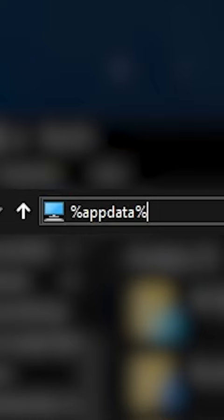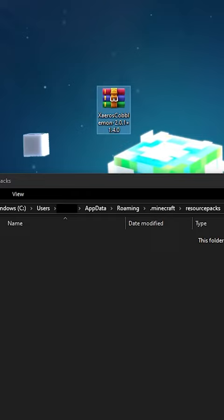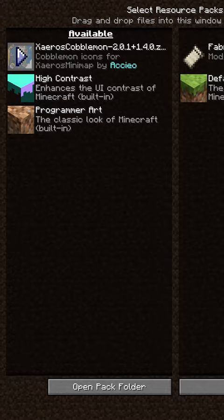Next, navigate to your .minecraft folder and drop the downloaded zip file into your resource pack folder. When in game, activate the resource pack and voila!